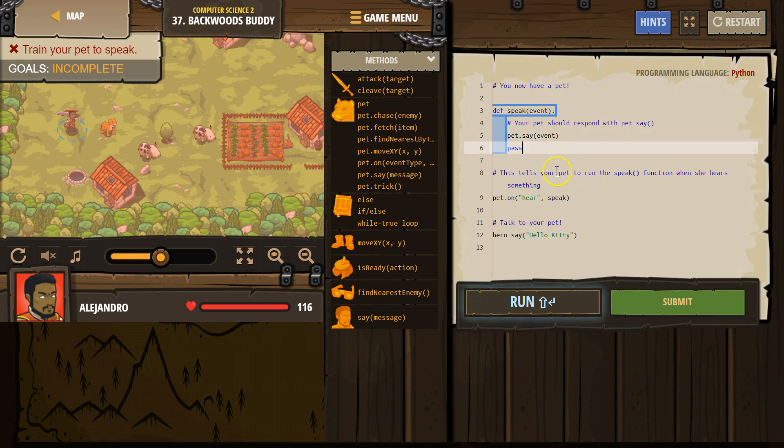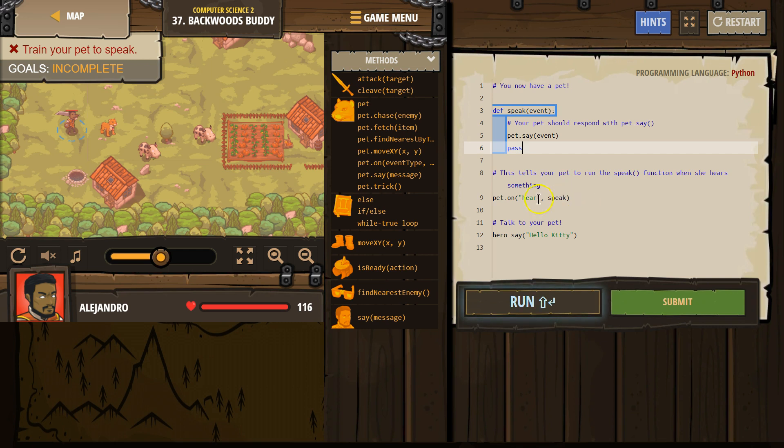You have a pet. This tells your pet to run the speak function when she hears something. Pet on hear speak. And does she just say hear?